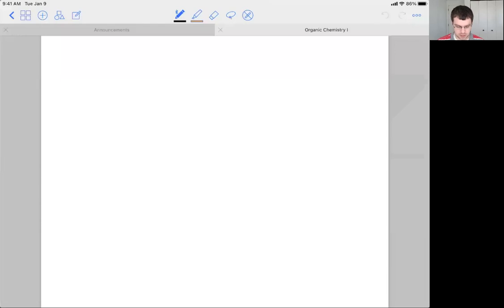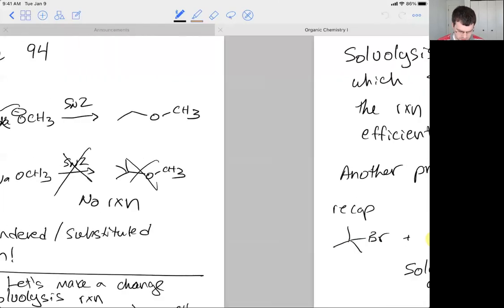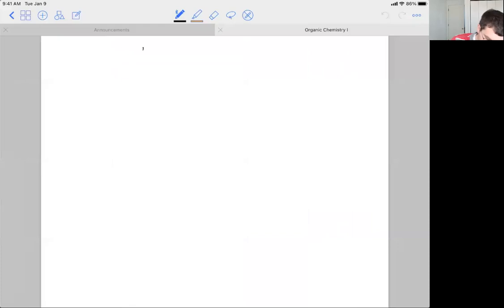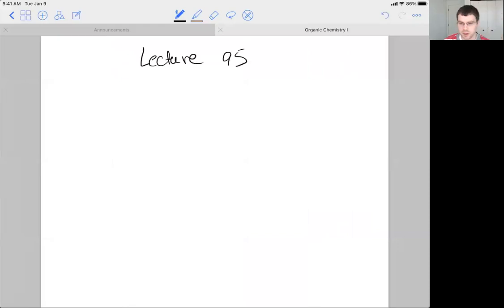In this lecture, we're going to break down the SN1/E1 reaction and show how it relates to the solvolysis reaction that we looked at yesterday. Getting into it, I believe this is slide 95. What I want to do is just continue to emphasize how sort of unexpected this reaction is.